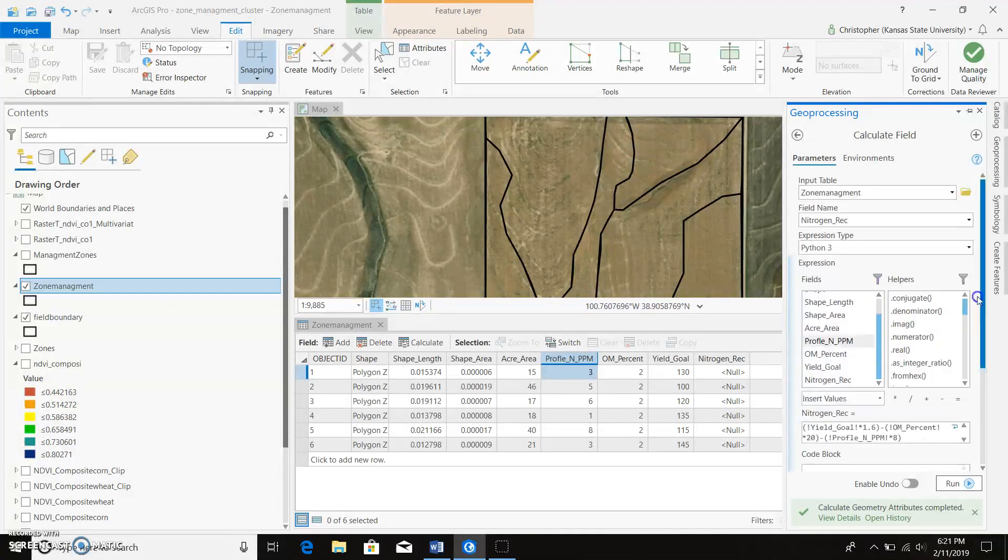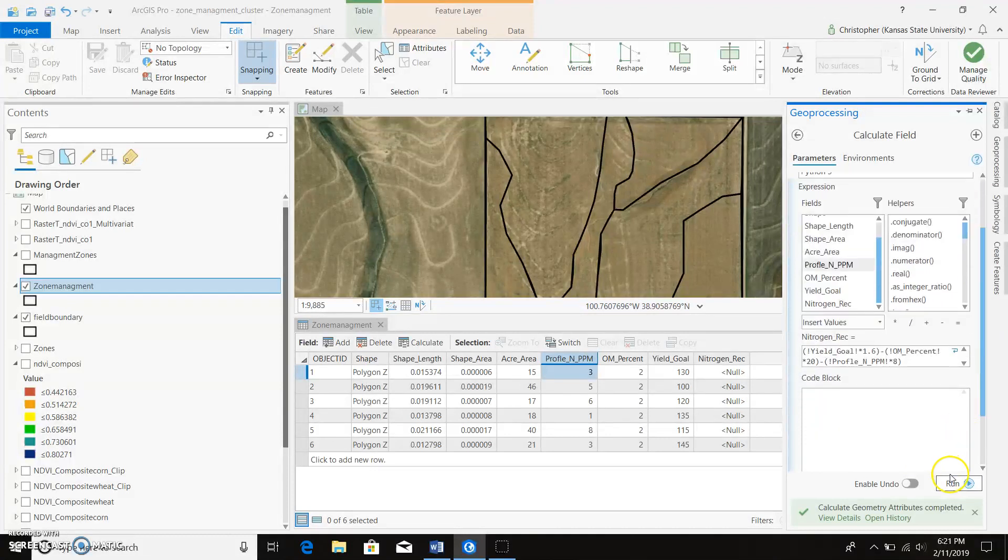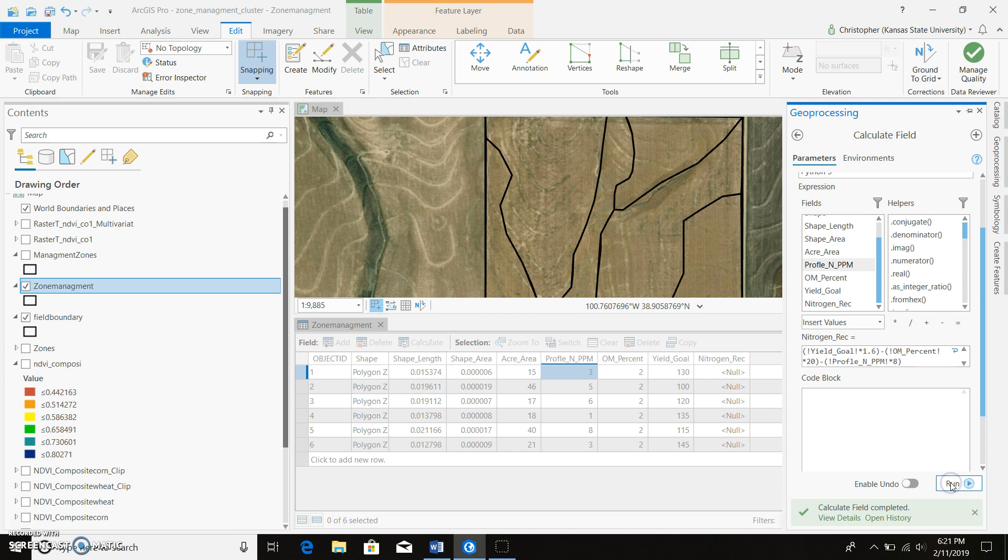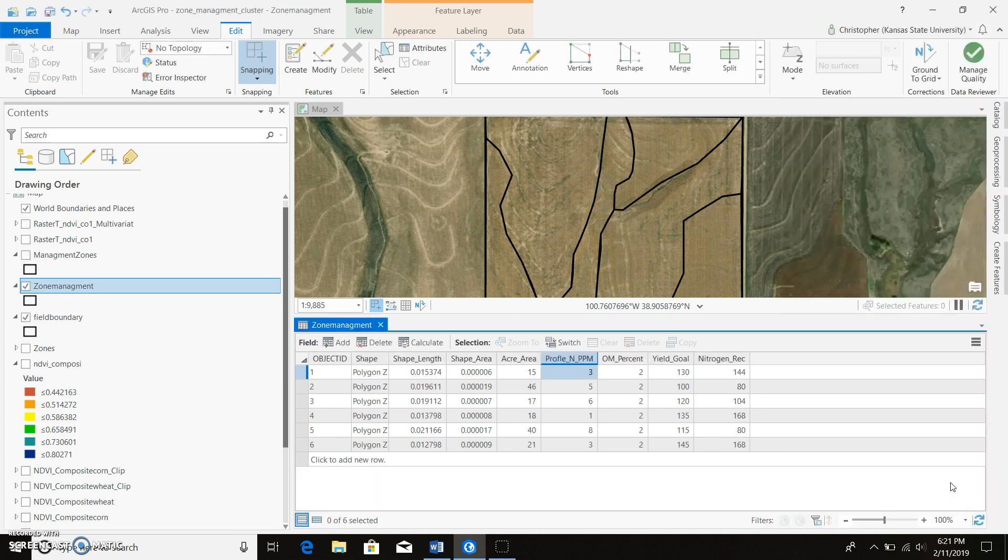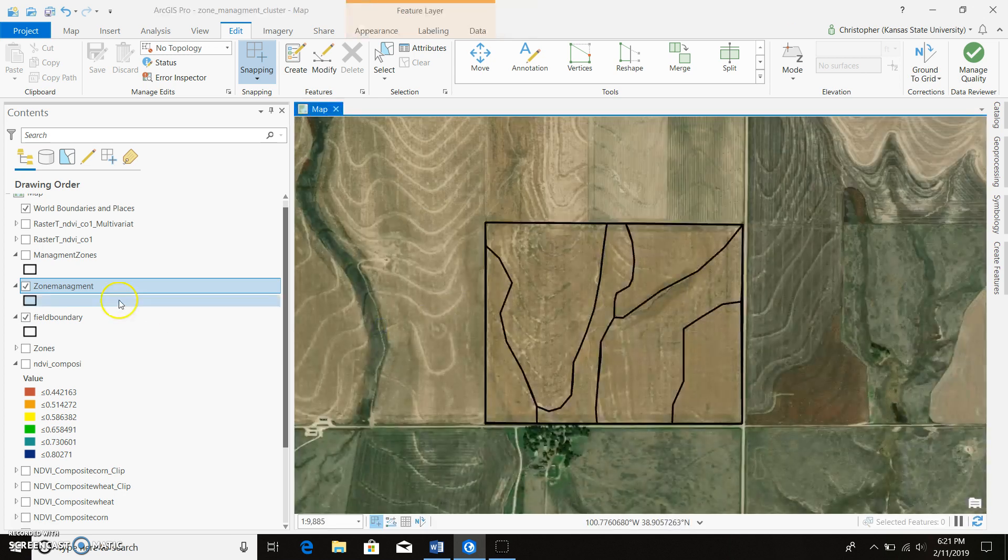Alright. So we go ahead and run that, cross our fingers, and there is our nitrogen recommendations for each zone. And we can go ahead and display this within our map.